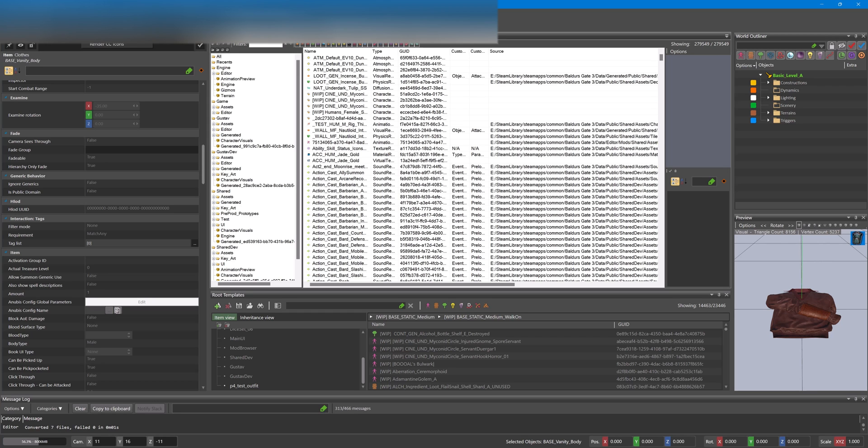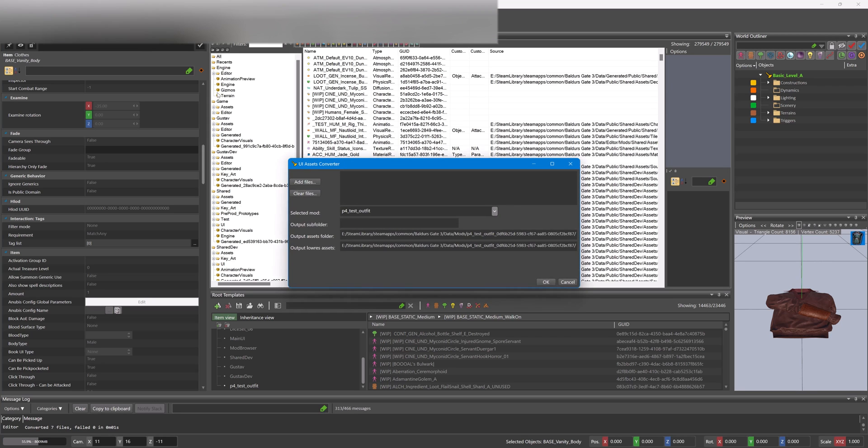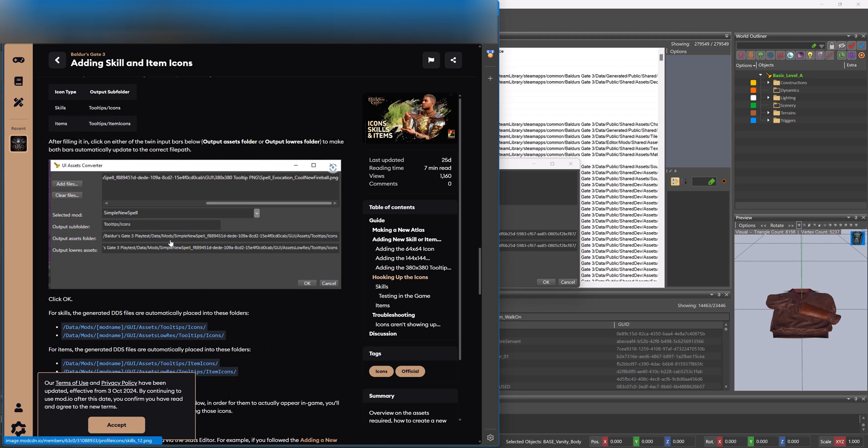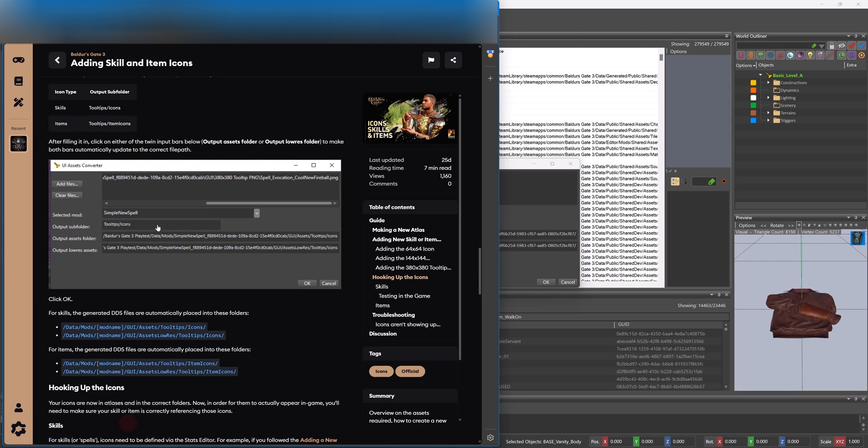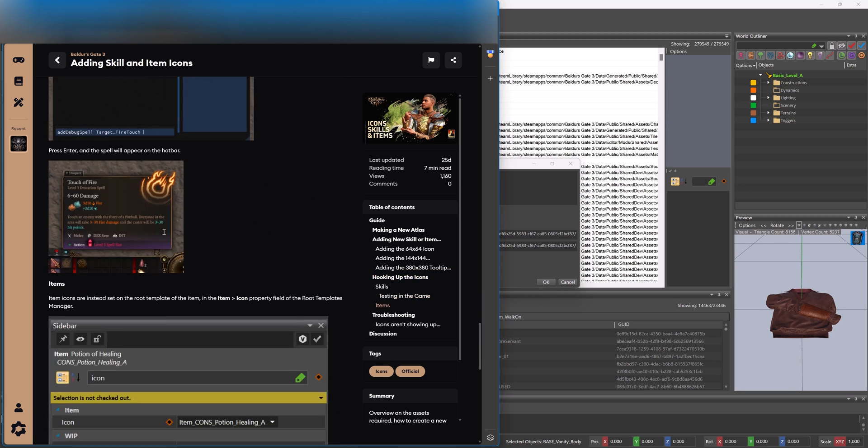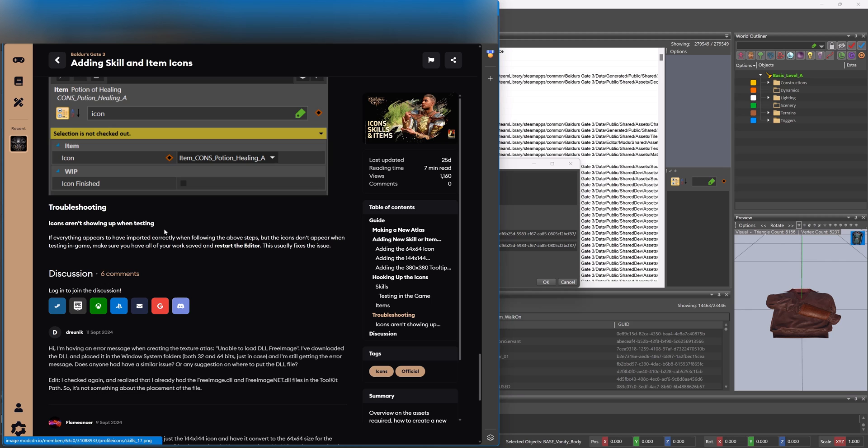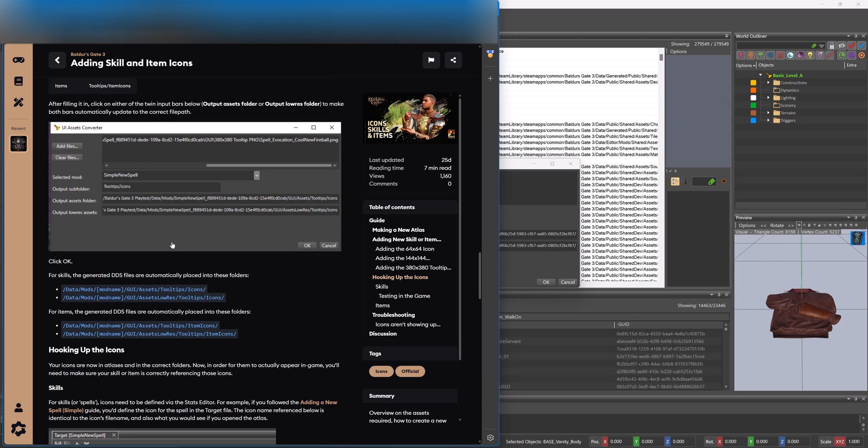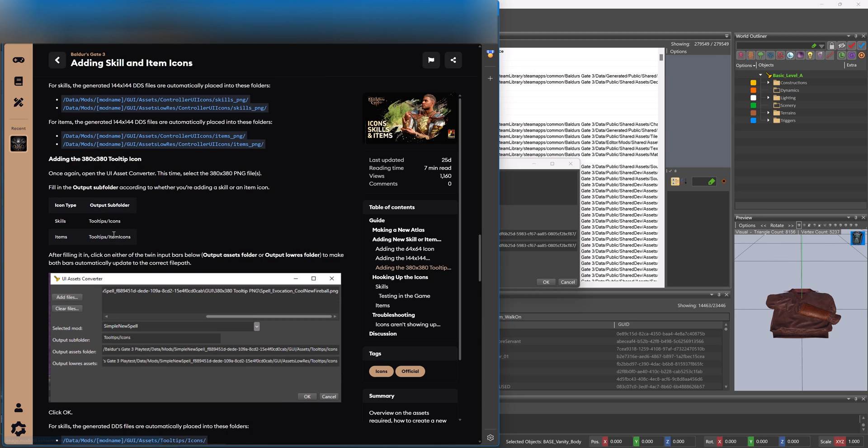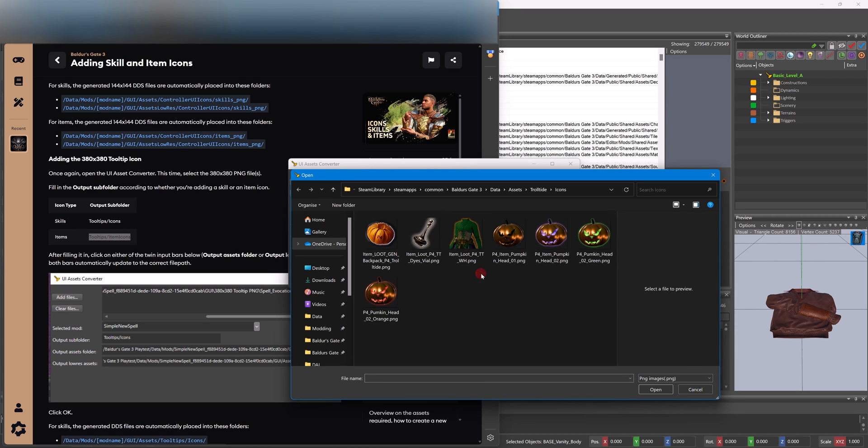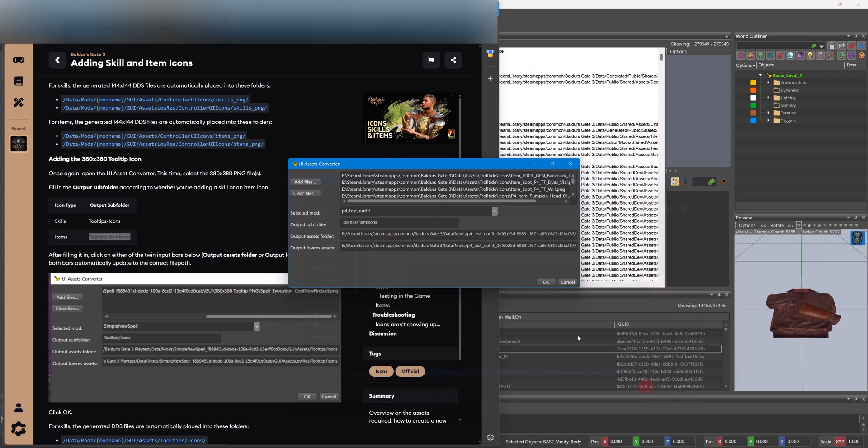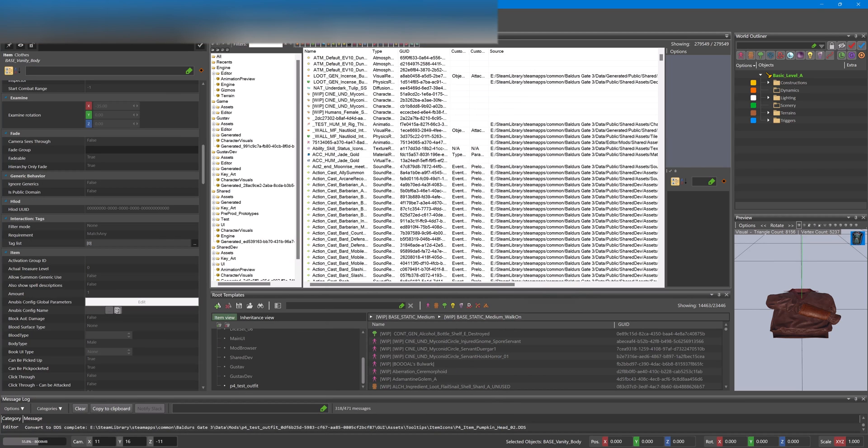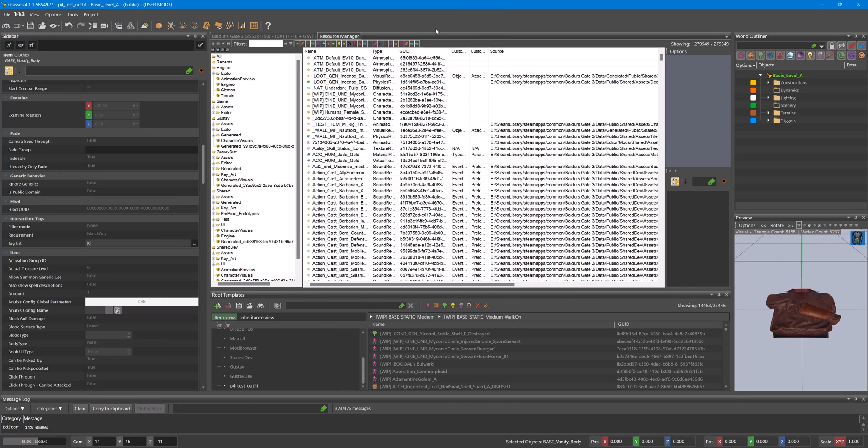Converted. Open it again, go down to the next one. For items, add them here. For skills you'd use tooltips/icons. Add them again. OK, converted seven files.